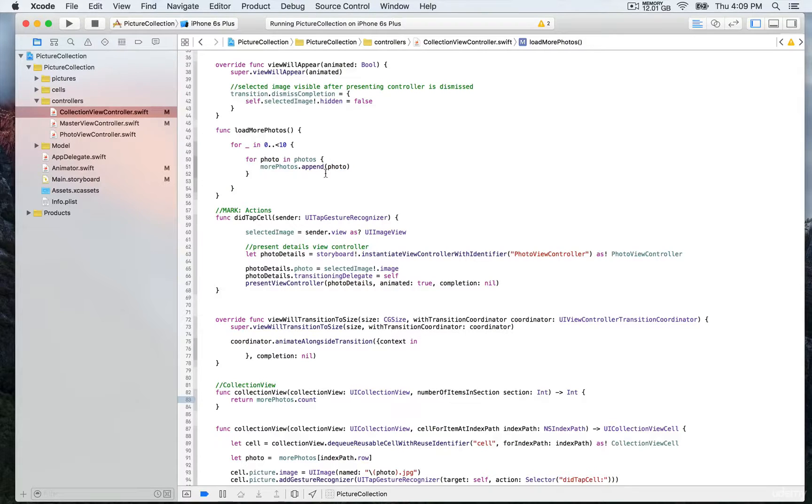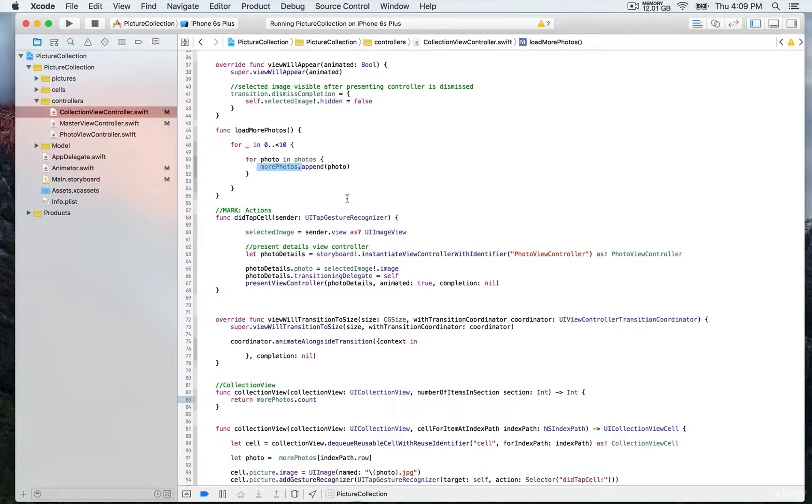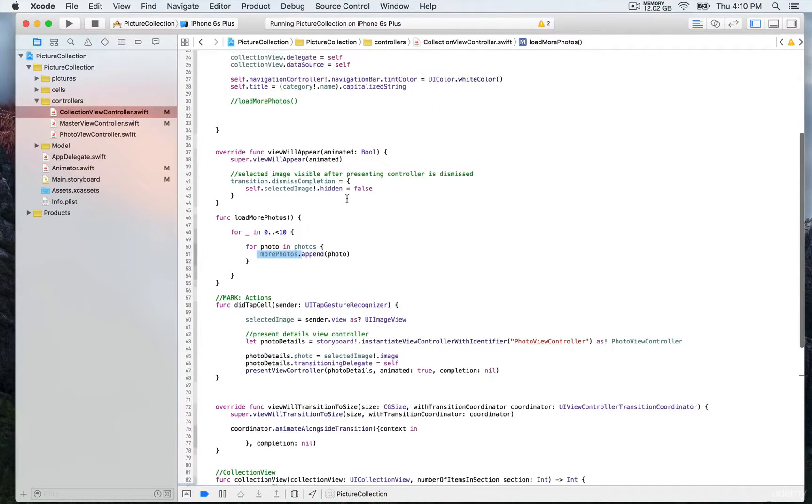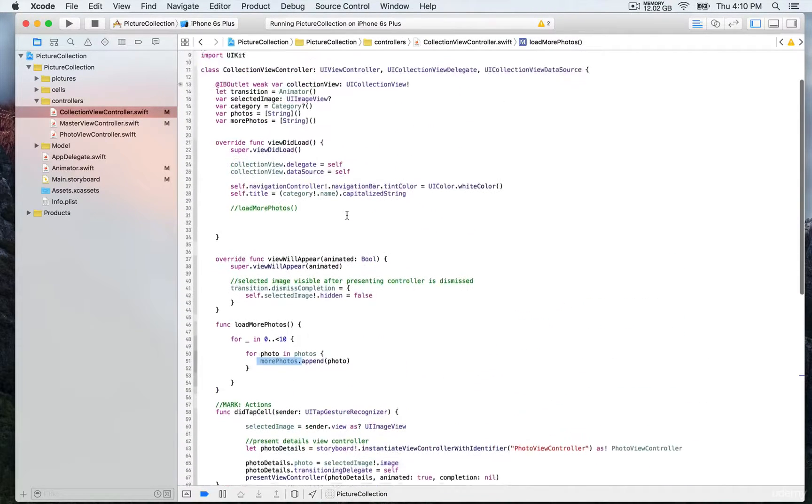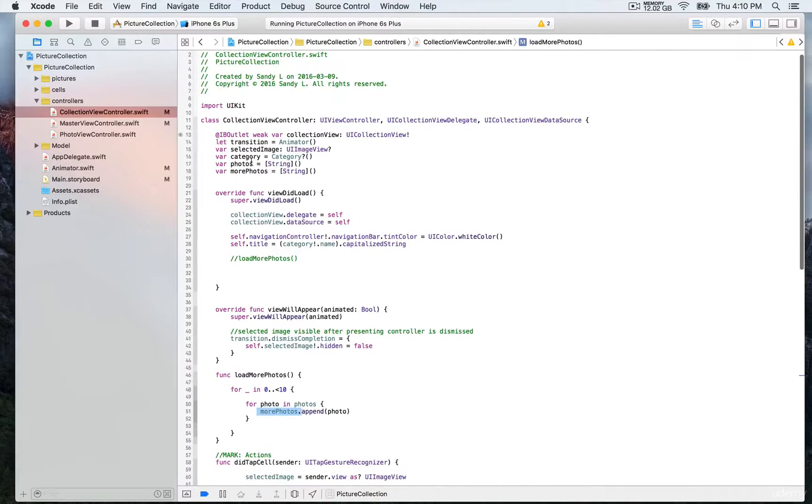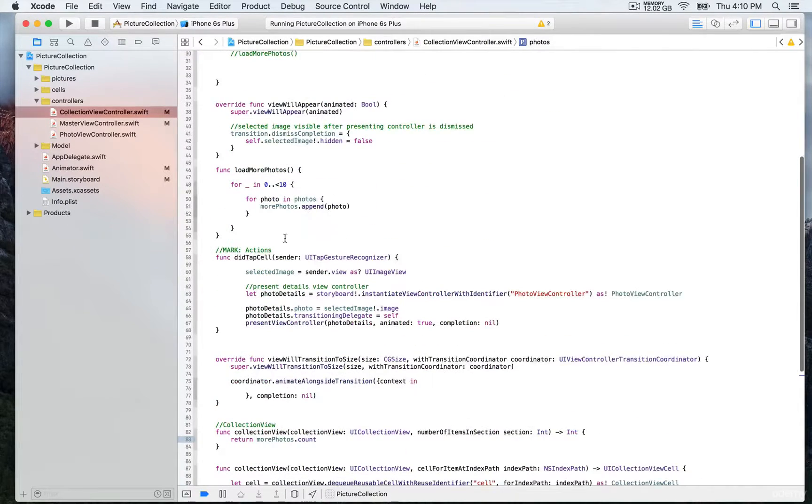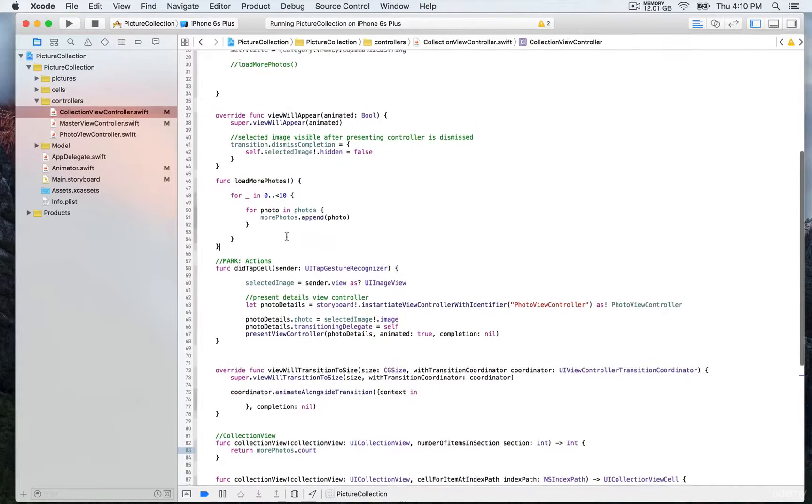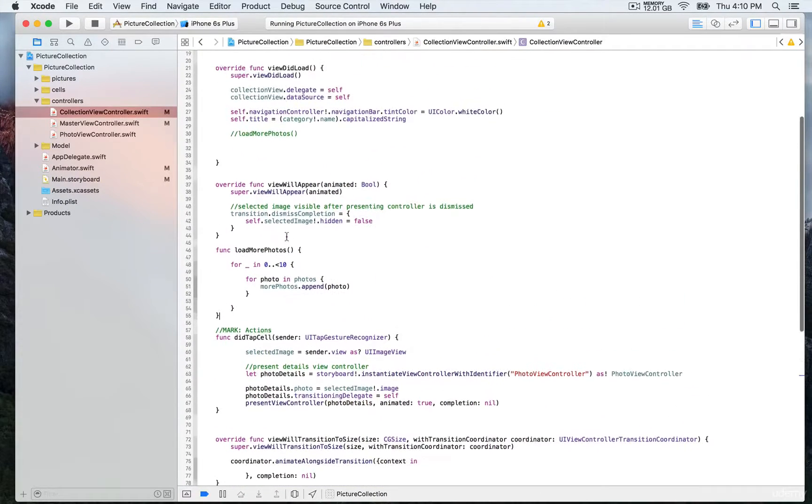We're going to load those to more photos. Before we do the segue, we send as an object an array of photos, which is 10 total. Then we run this function, load more photos.